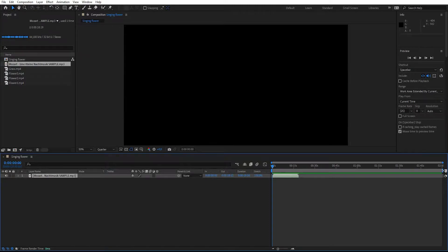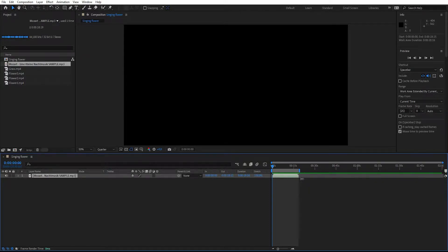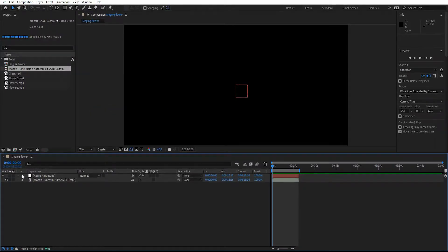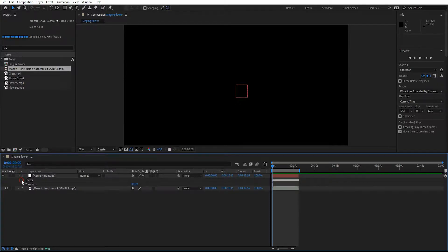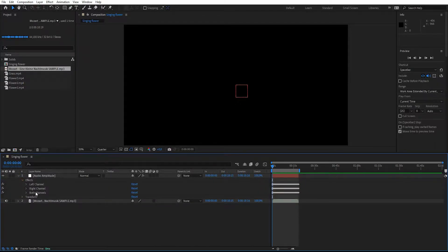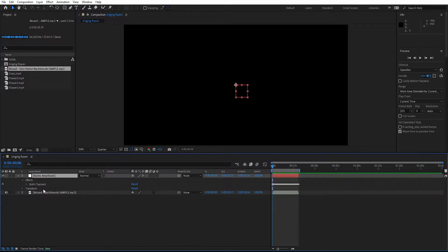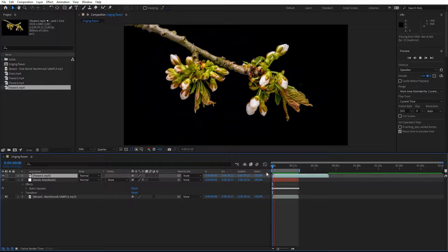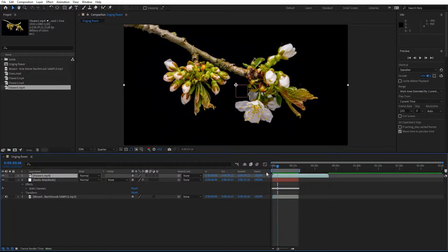Grab the audio file and drag it to the composition. Adjust the work area to the length of the audio file. Now we're going to convert the audio to keyframes — right-click, go to Keyframe Assistant, and select 'Convert Audio to Keyframes.' Under Effects, go ahead and delete the left and right channels because we're only going to use the keyframes for both channels.